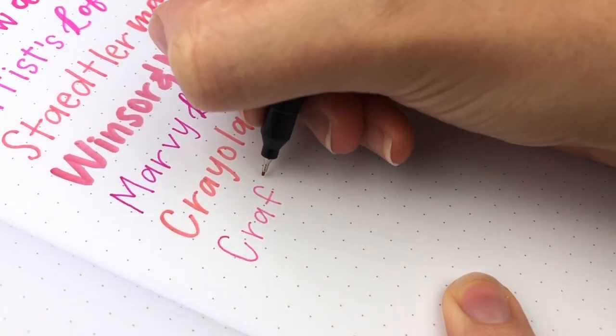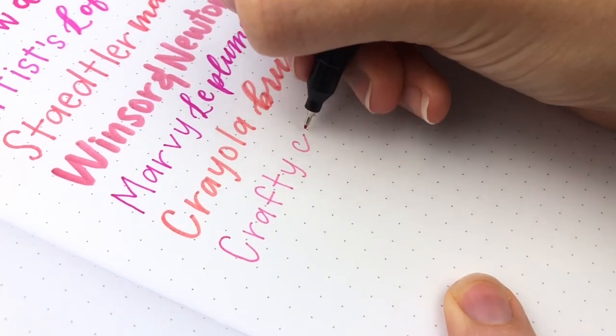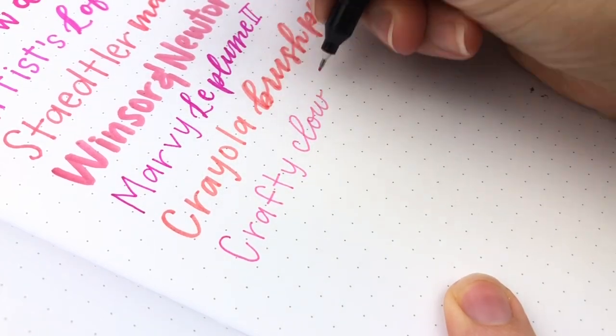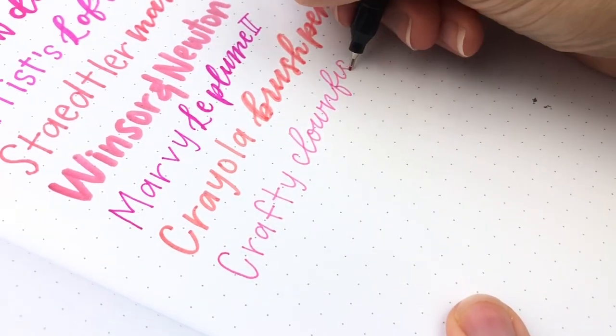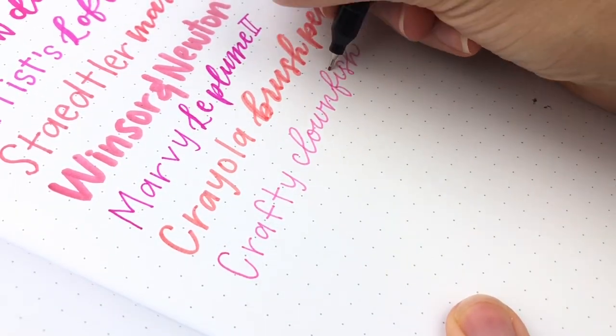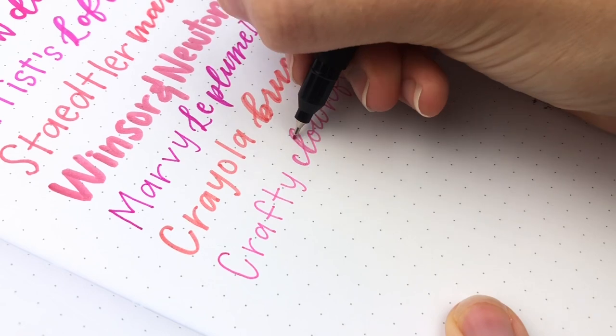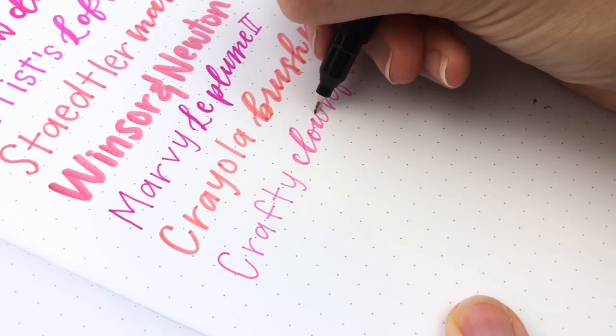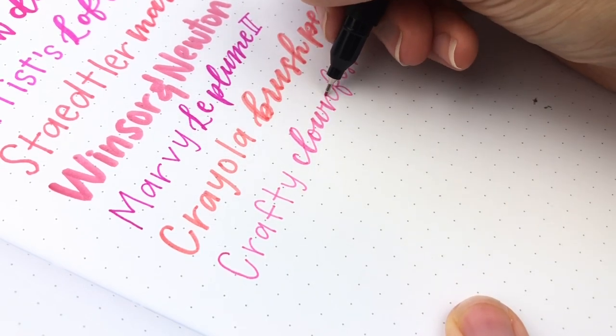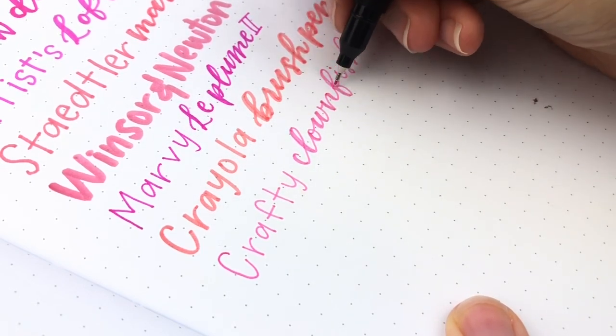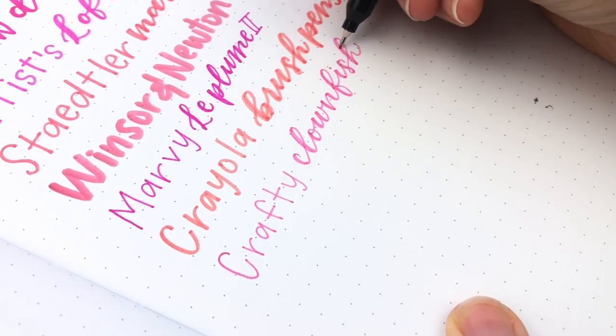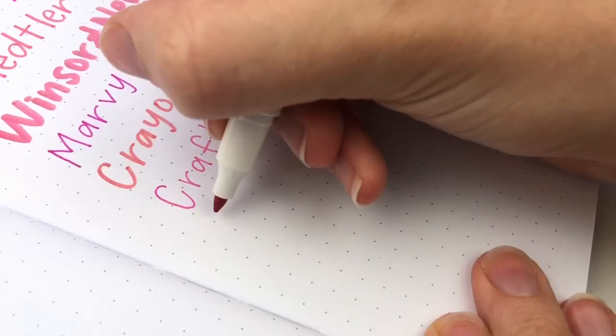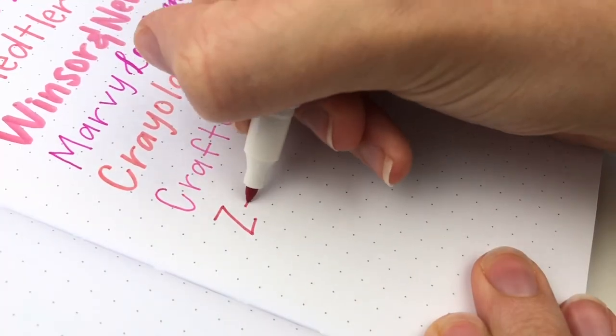Next is the Crafty Clownfish. This one is similar to the Marvy Le Plume, where it's just really small. I don't really use it that often. But it does write really smoothly. Works well for faux calligraphy if you prefer a smaller tip.